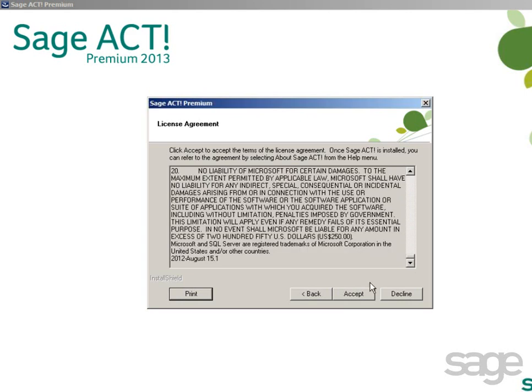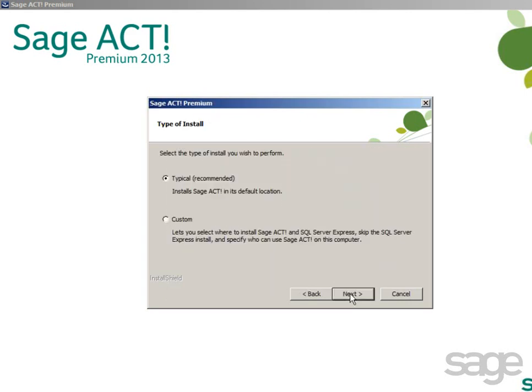Read and accept the licensing agreement. To perform a typical install, verify the option is selected. Otherwise, you could choose a custom install type. The custom installation enables you to select the location of your SAJACT program files, SQL Server, and other options such as whether or not shortcuts will appear on your Start Menu and Desktop. For this example, leave Typical selected and click Next.